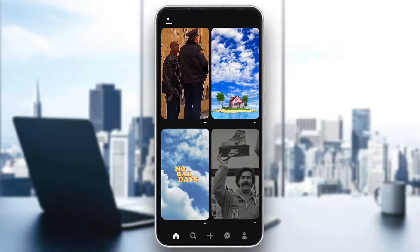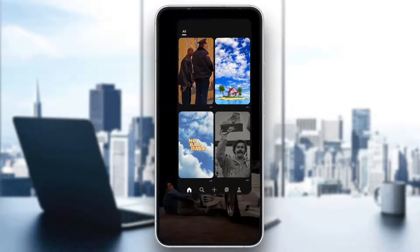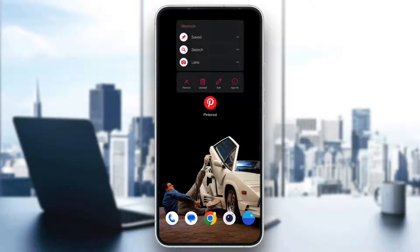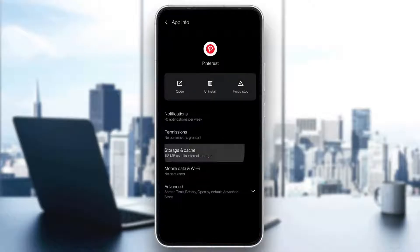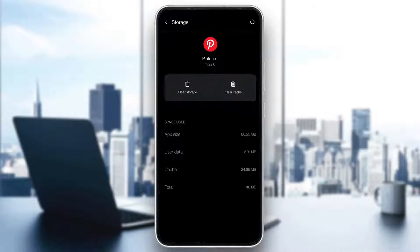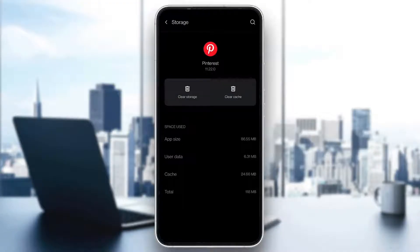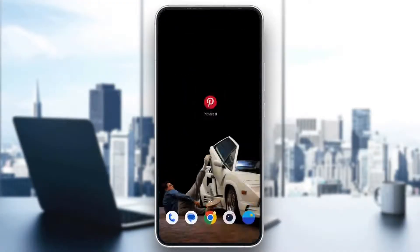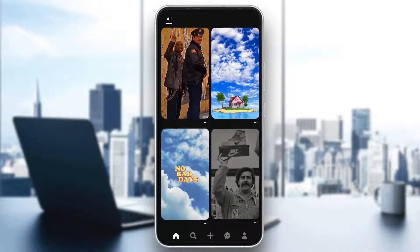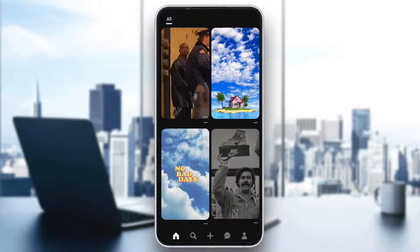The next solution is to clear your cache on Pinterest by long-holding the Pinterest app, clicking on app info, then clicking on storage and cache. Here you want to go ahead and clear your storage and clear your cache. After clearing both of these, go back to the application, open it up again, and try to find the person and see if it works.